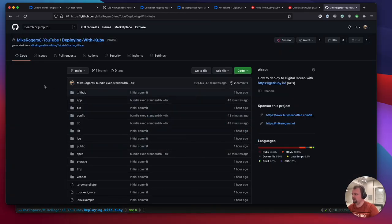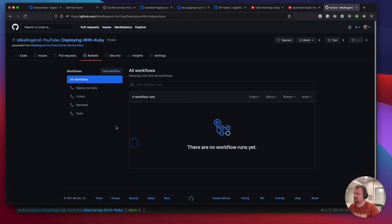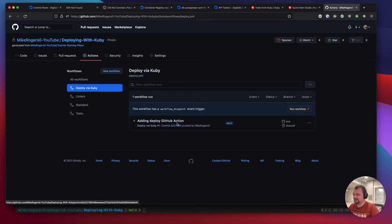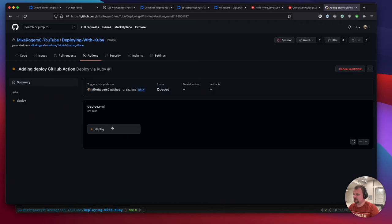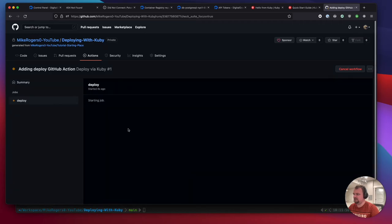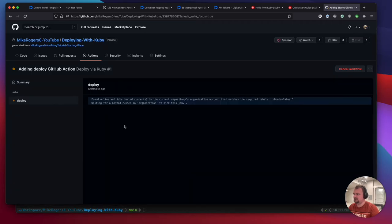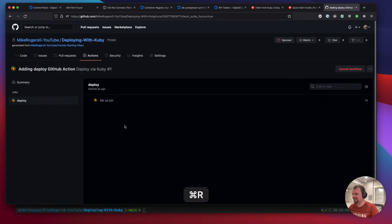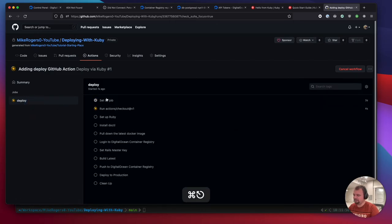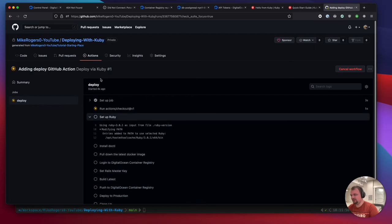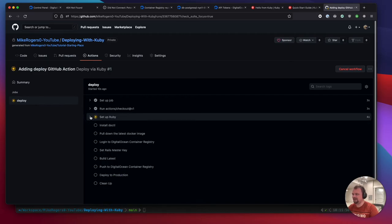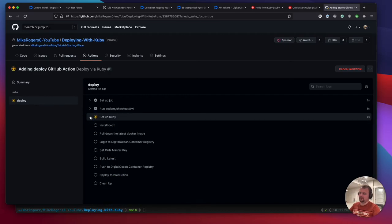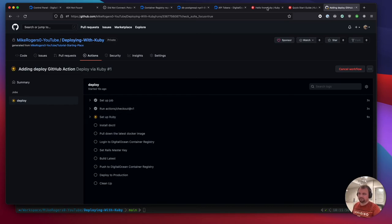Now when we go to actions, you can see it's running. It's going to go through all the steps. It will take a minute to get going. It's going to go through all the steps, and it will take about 10 minutes to run the first time, but it should push out our app to DigitalOcean. Every time we run subsequent pushes to the main branch, it'll just deploy that straight out.